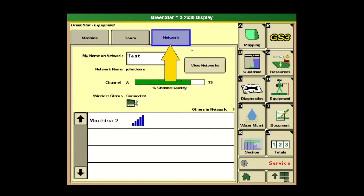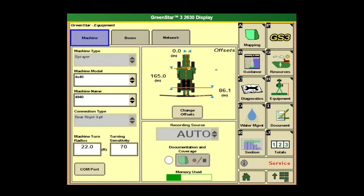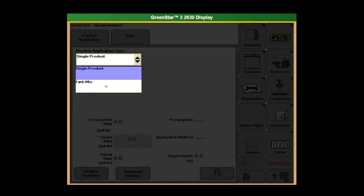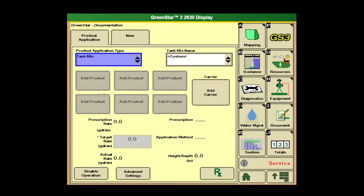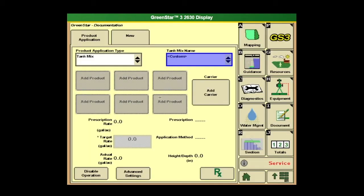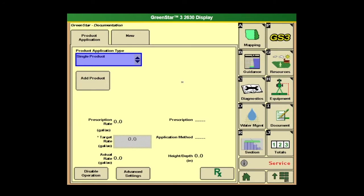Network we don't need to fill out — this is more for connected support stuff. So once we have the machine and boom set up, we go down to document. From document, we can do single product or we can do tank mixes. If we do tank mixes, we can add a carrier, name that, and upload our prescription here. Or we can go back to a single product, and again we can add a prescription down here with the RX tab.